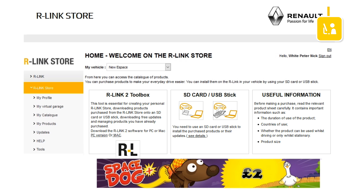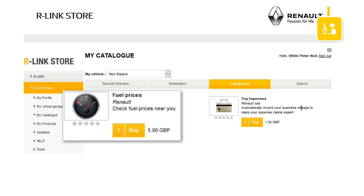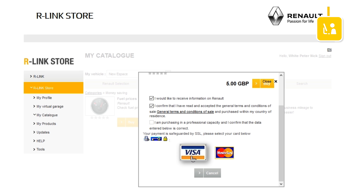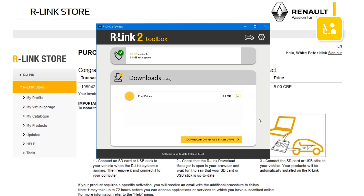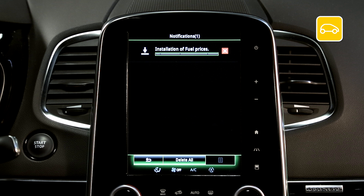Buying a paid application involves several steps. The first is to choose the application on the R-Link store. The second is to pay for the application. The third is to download the application. And the last is to install the application on your vehicle's R-Link 2 system.